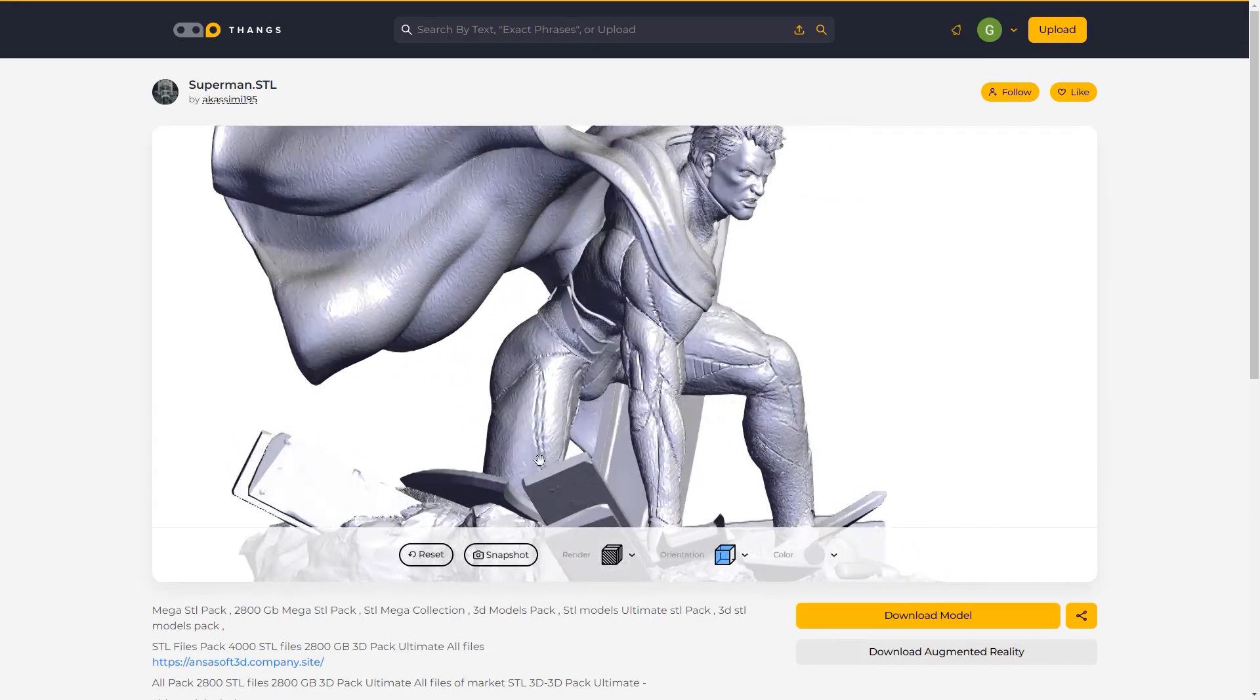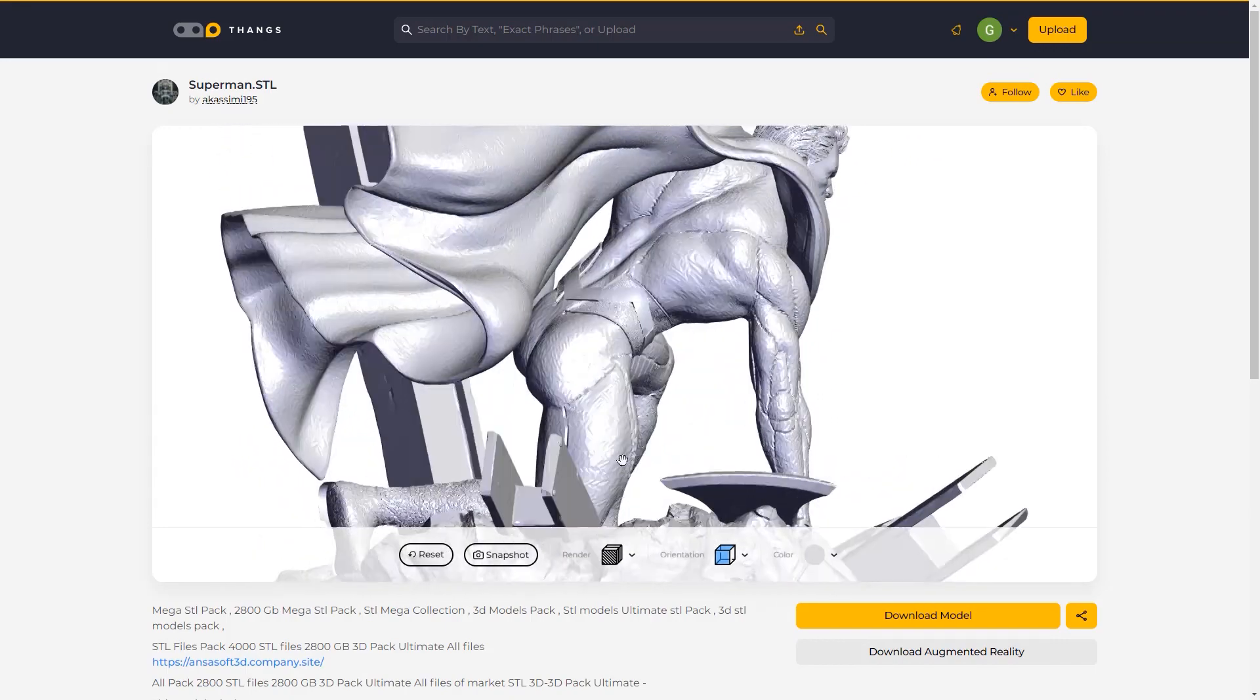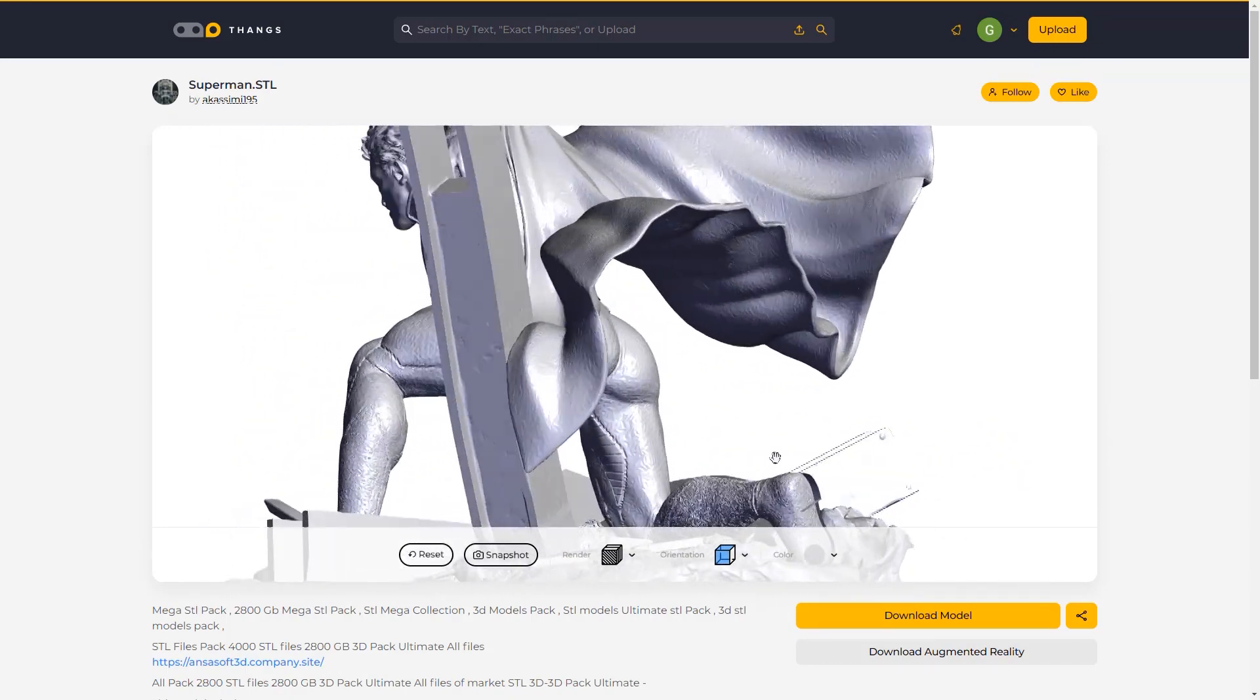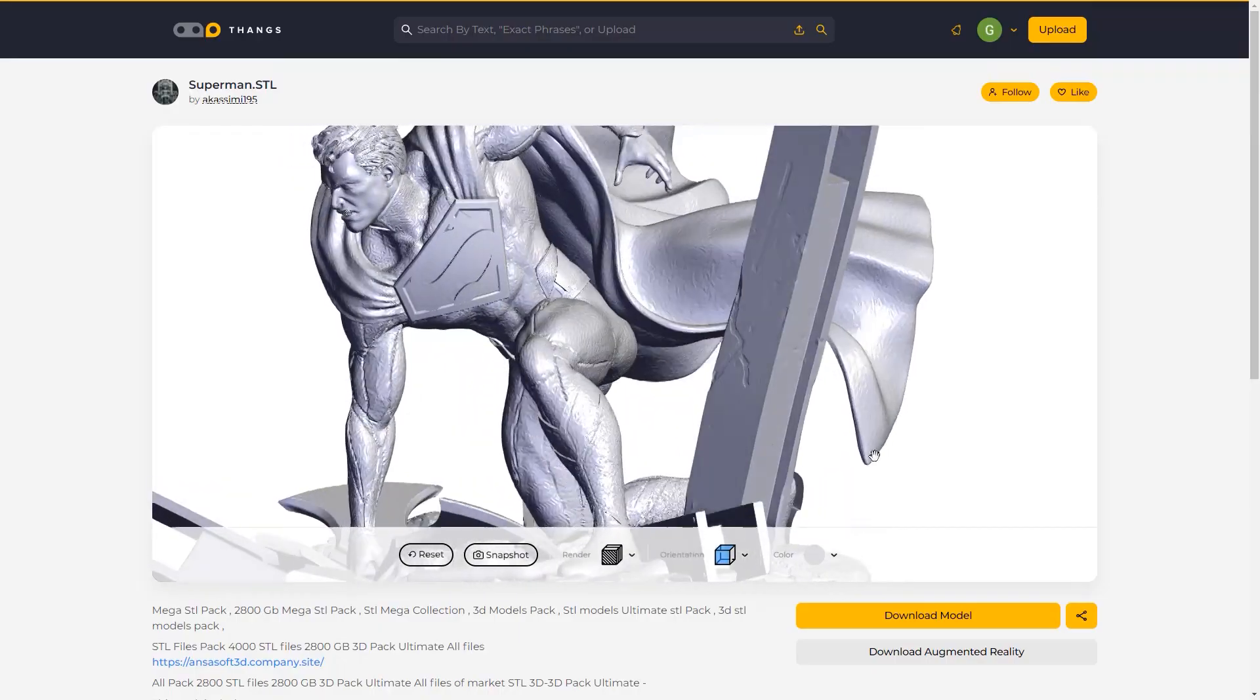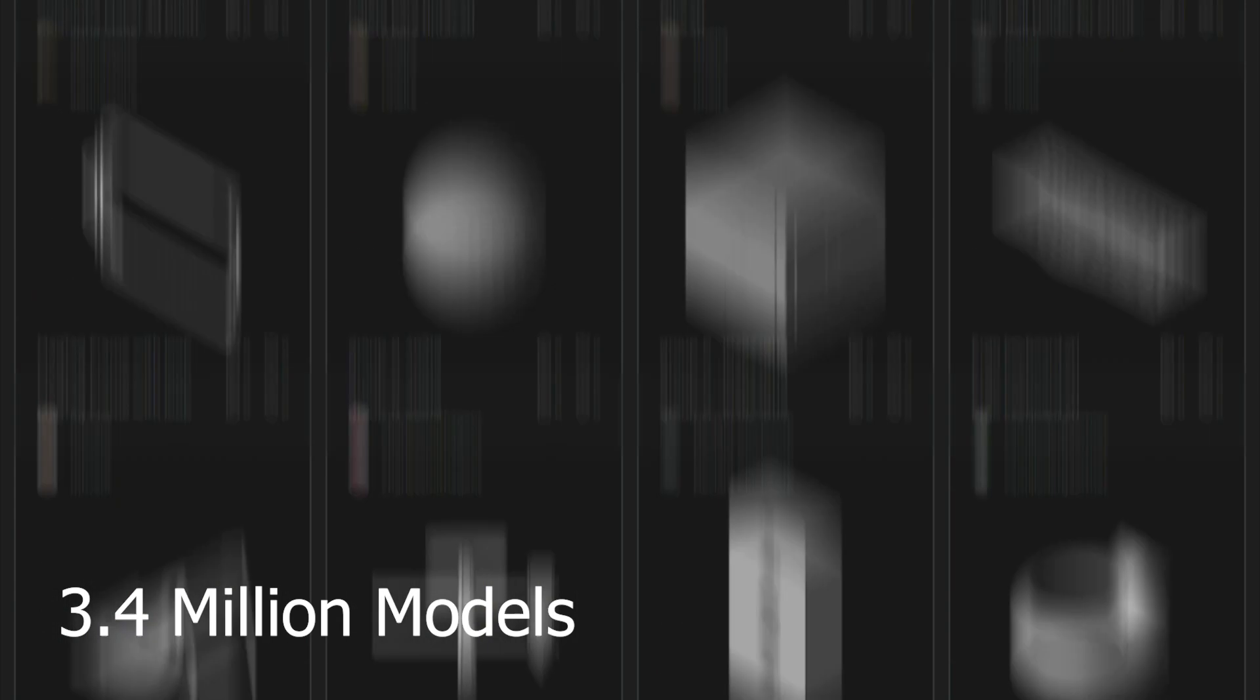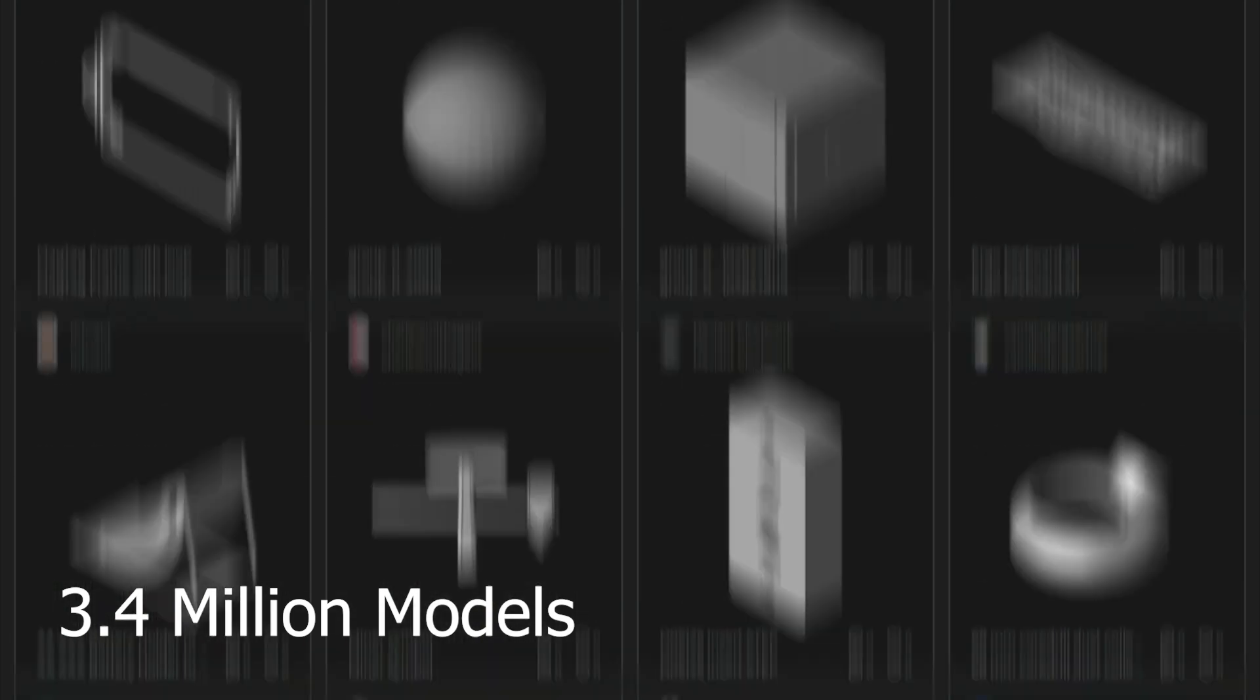Today we're going to talk about Thangs.com, which is a geometric search engine for 3D models. At this moment, it is the fastest growing 3D modeling community with over 3.4 million available models.